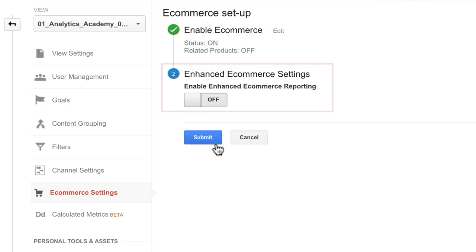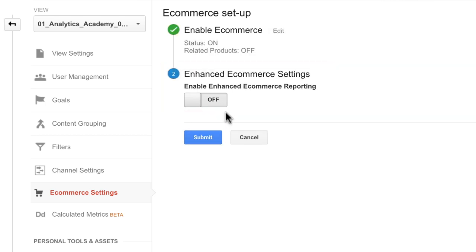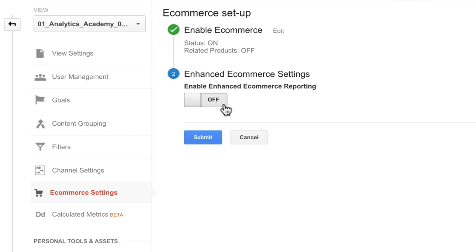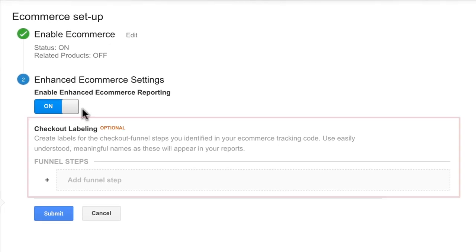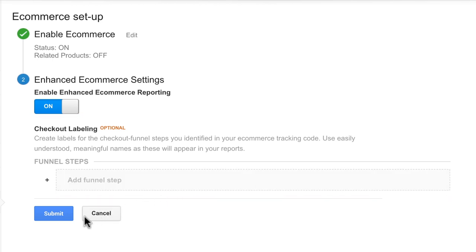Under step 2, enhanced e-commerce settings, set the status to on. Optionally, you can enter labels for each of the checkout steps you want to track. Labeling the steps of your checkout process will make it easy to understand if users abandon your checkout and where they drop out of the process. Click submit when complete.